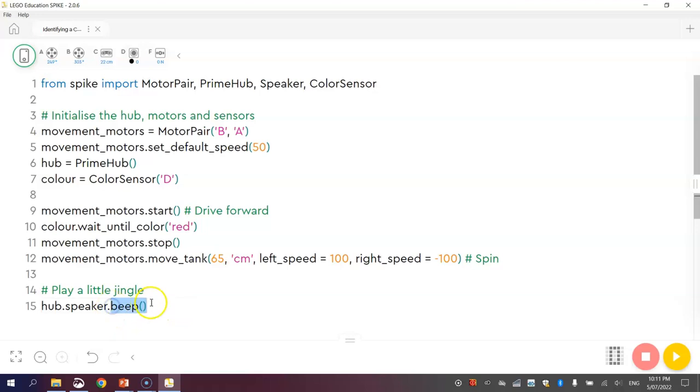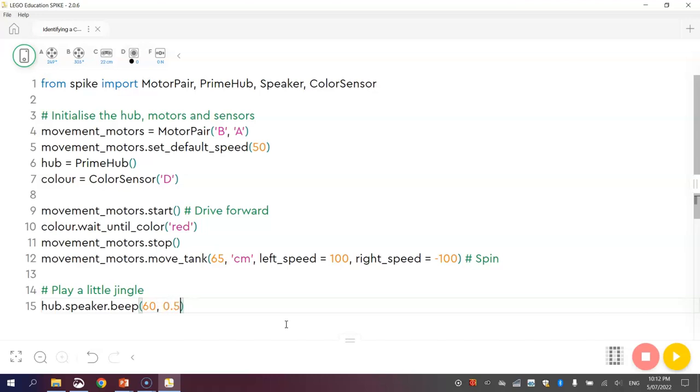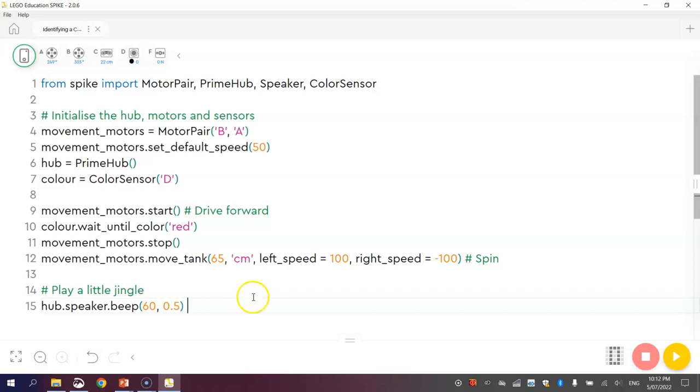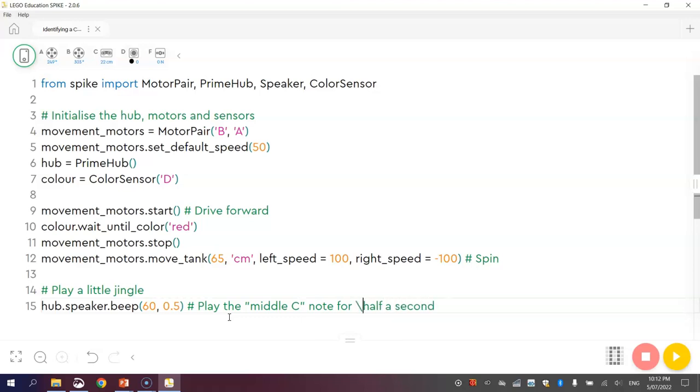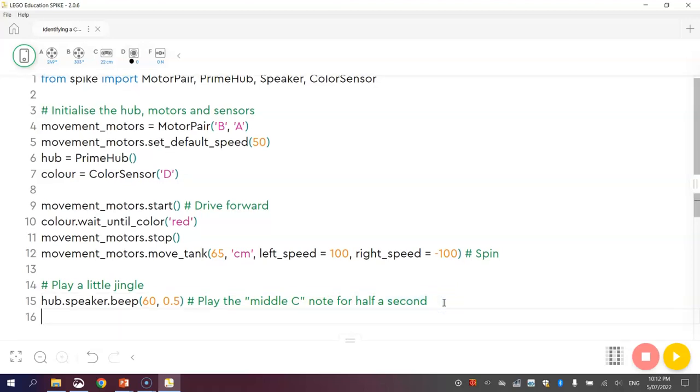This beep function is basically a little bit of code that's going to tell the robot to play a beep sound out of its hub. When it plays that beep sound, we need to get inside the brackets and tell it which note to play, and for how long to play that note. We're going to start with note 60, and make him play it for 0.5 seconds. Note number 60, if you're musically inclined or musically trained, you might know what the middle C note is. That's the middle key on a keyboard or a piano. And note number 60 is that middle C. So we're going to play the middle C note for 0.5 seconds.